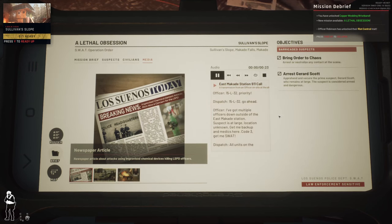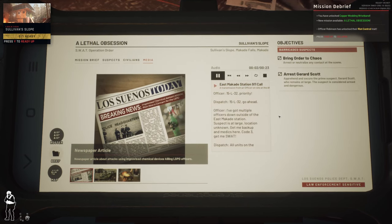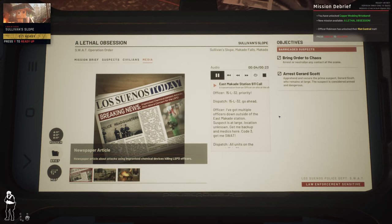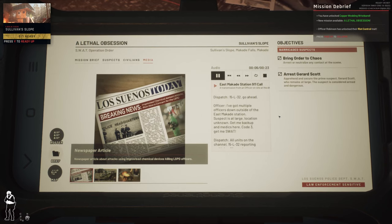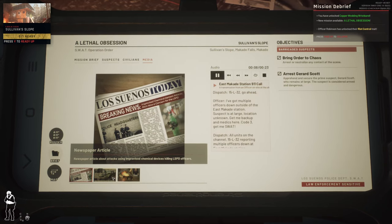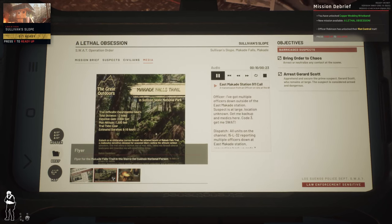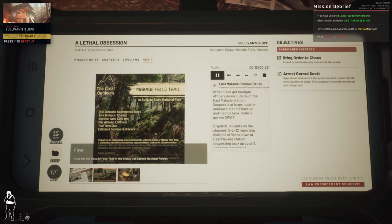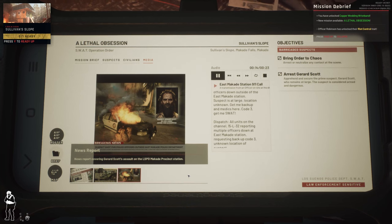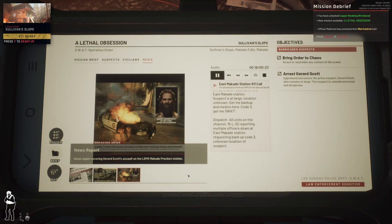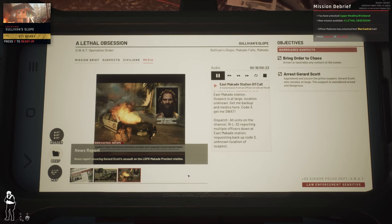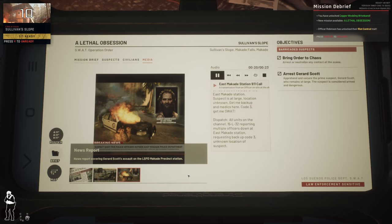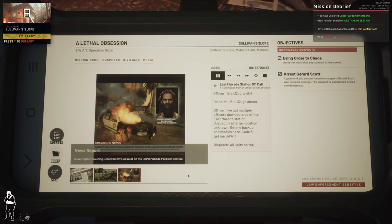15 L 32 priority. 15 L 32 go ahead. I've got multiple officers down outside of the East McCabe station. Suspect is at large, location unknown. Get me backup and medics here code 3. Get me SWAT. All units on the channel, 15 L 32 reporting multiple officers down at East McCabe station, requesting backup code 3, unknown location of suspect.